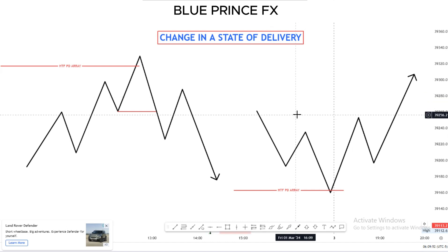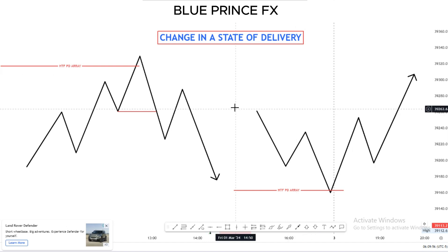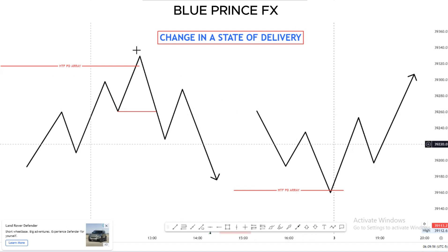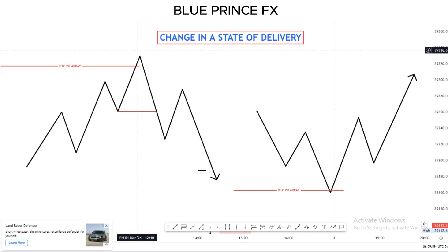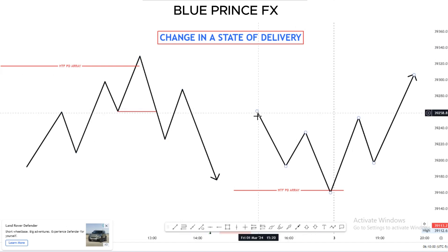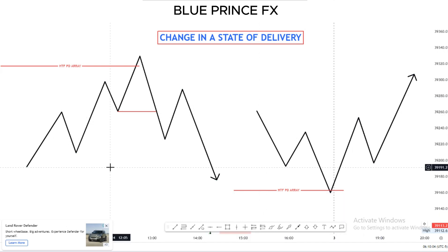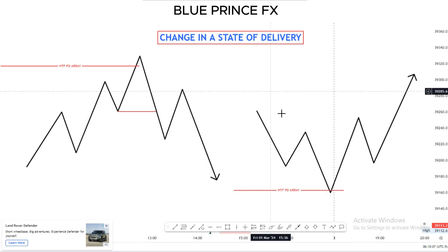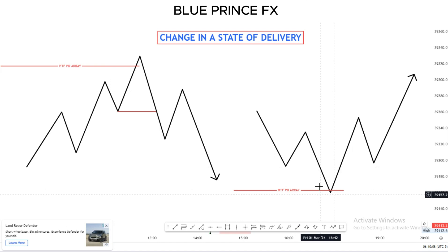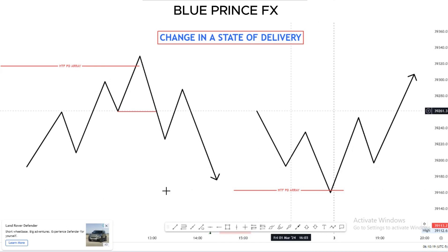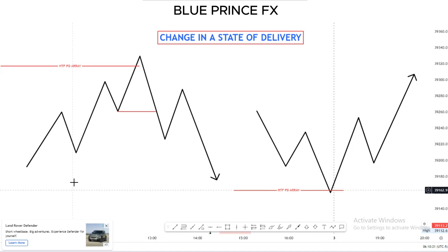So the first thing we have to talk about is: what is a changing state of delivery? A changing state of delivery is when price goes from bullish to bearish, or when price goes from bearish to bullish — price changing direction from going up to going down, or from going down to going up. This is our change in the state of the bar.